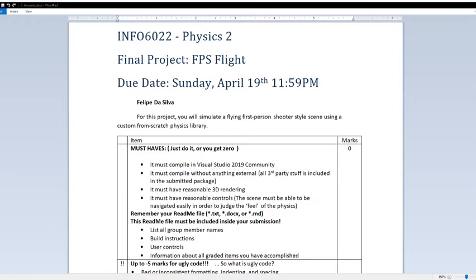It evaluates some of the physics aspects of the game, such as physics, threading, capsules and box colliders, and particles.